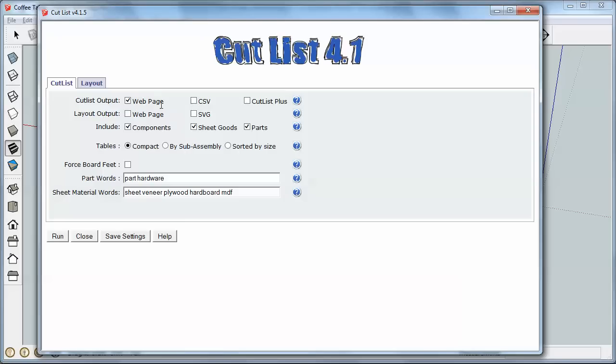I'm typically going to use either Webpage or CSV. The layout output I don't care about. That's going to help me determine where to cut parts out of material. I don't need that for this, so I'm going to uncheck those.